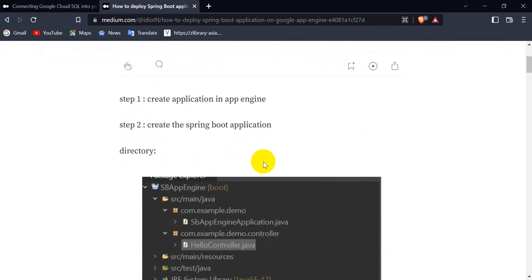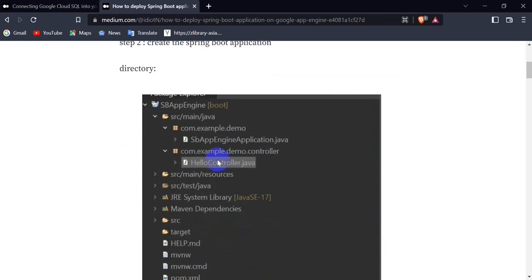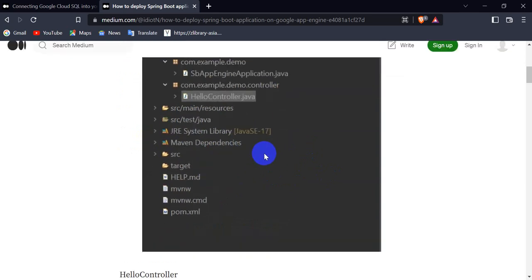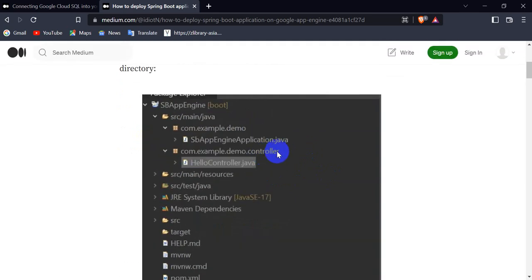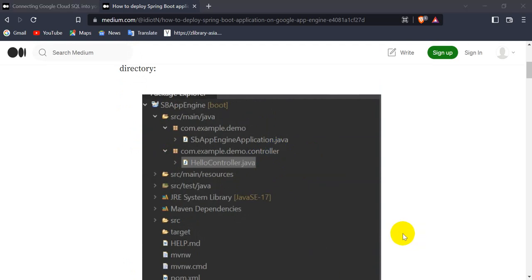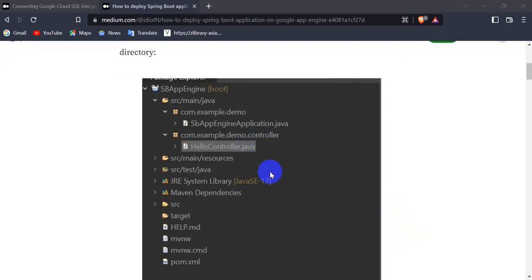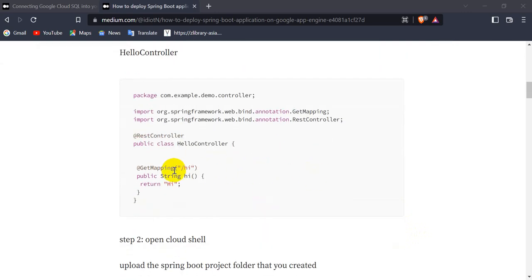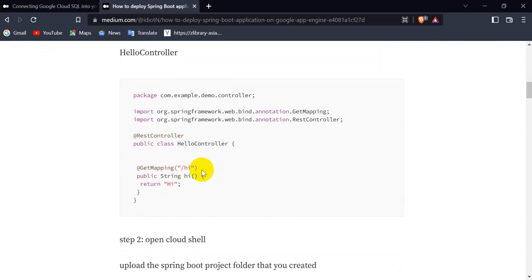After that, we have to create the Spring Boot application that you want to deploy. I created a simple Spring Boot application with a web dependency. You can go to the Spring Initializer and add the web dependency, or use STS to create the project. I created one package named 'controller' with a class 'HelloController', annotated with @RestController, and an endpoint '/hi' that returns 'hi'.